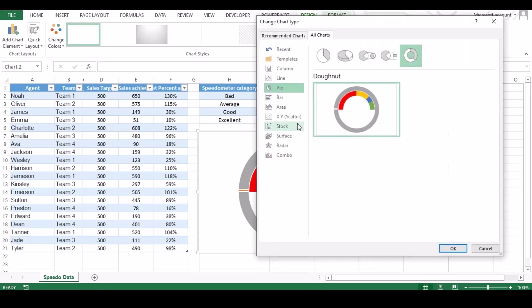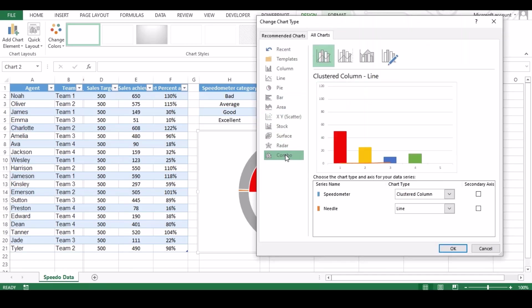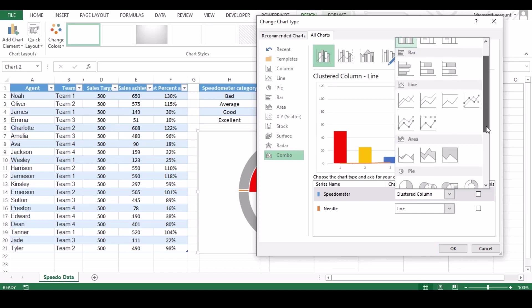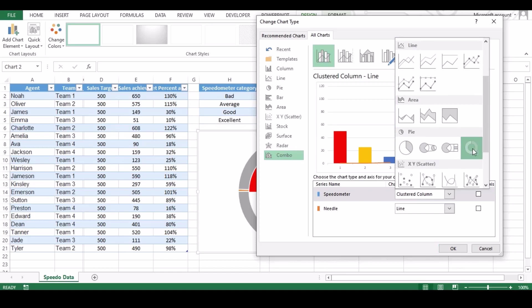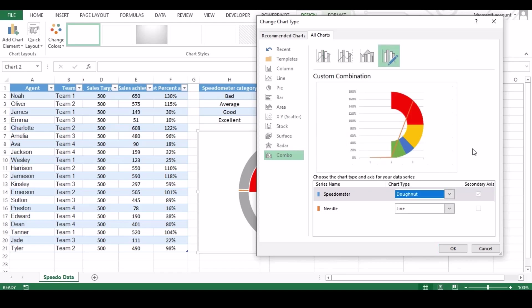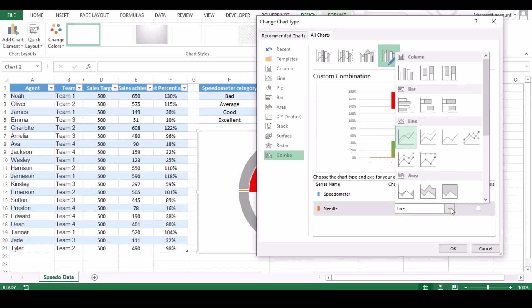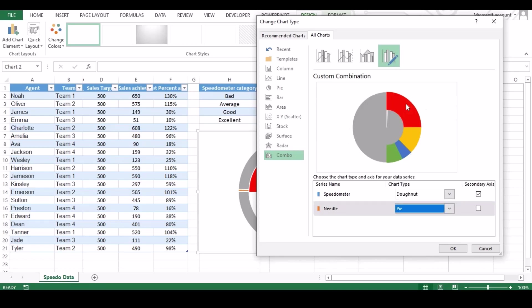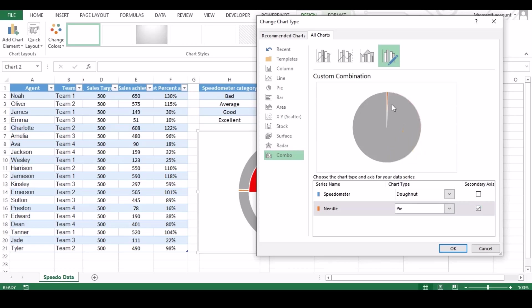Under new pop up window, click on combo. Change the speedometer type to donut and needle type to pie. Click checkbox in front of pie to bring the chart forward and click OK once all done.